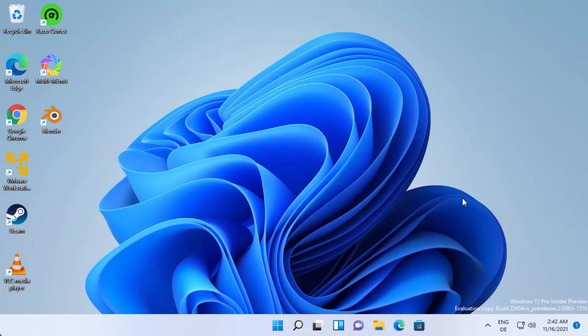In this video I'm going to show you how you can disable the startup programs on your Windows 11 operating system. Let's say you open your Windows operating system and some software starts at startup even though you don't require them. In my case, for example, I have installed the Steam app which just starts when I restart Windows 11, and I want to disable it.